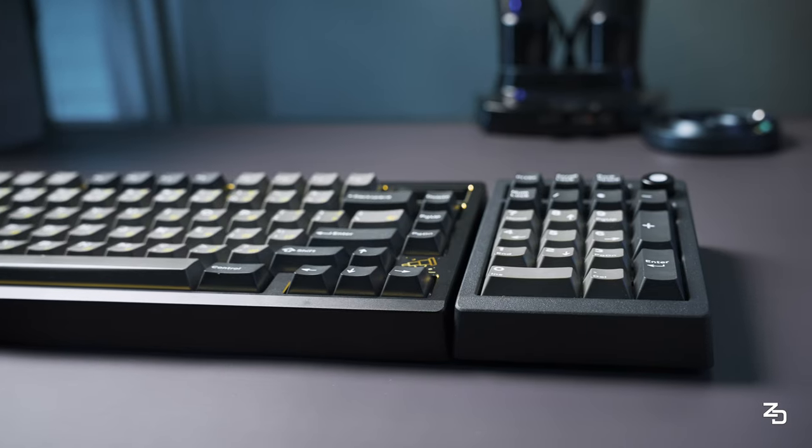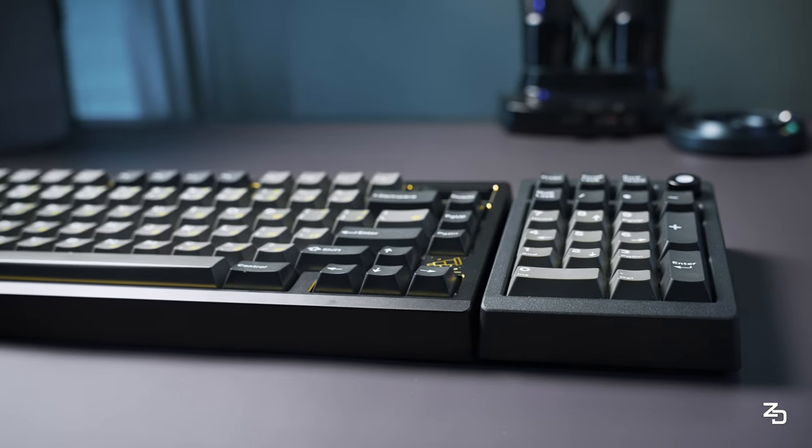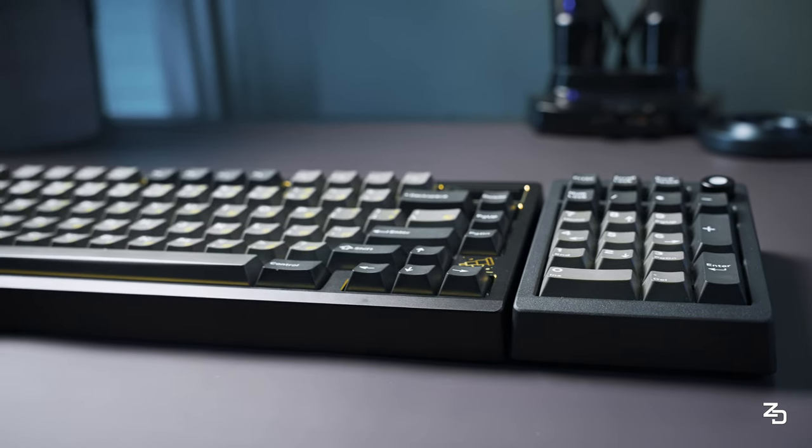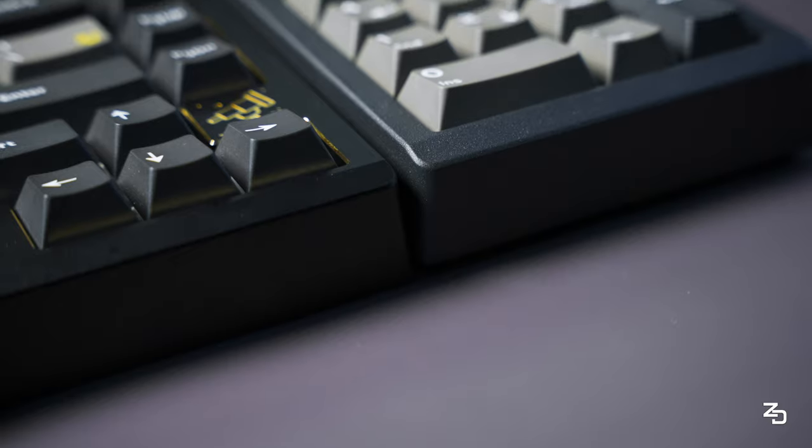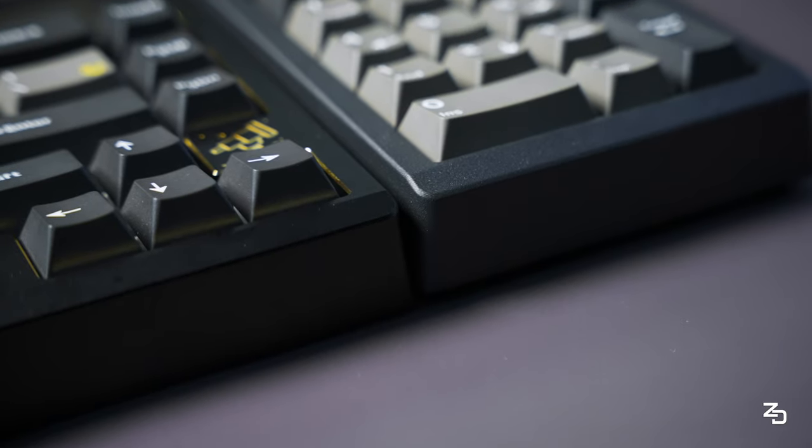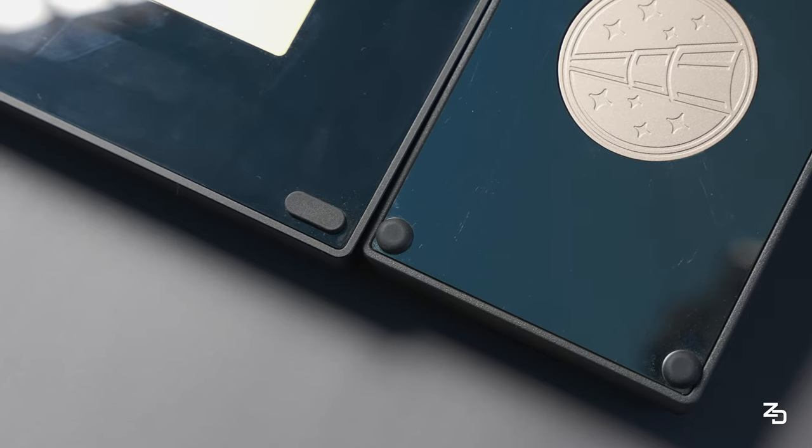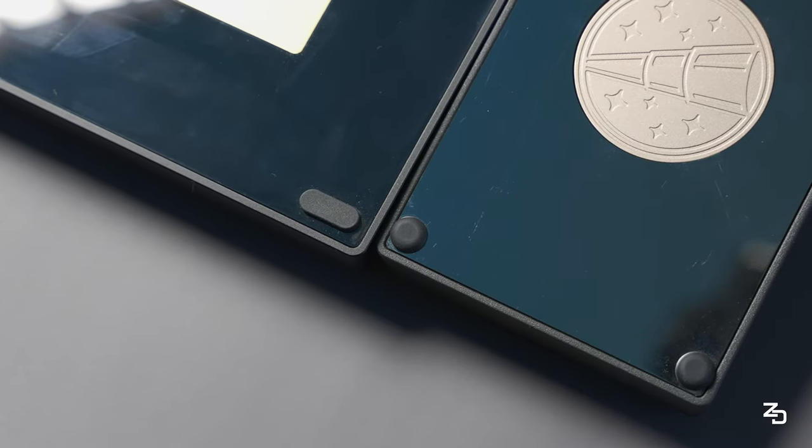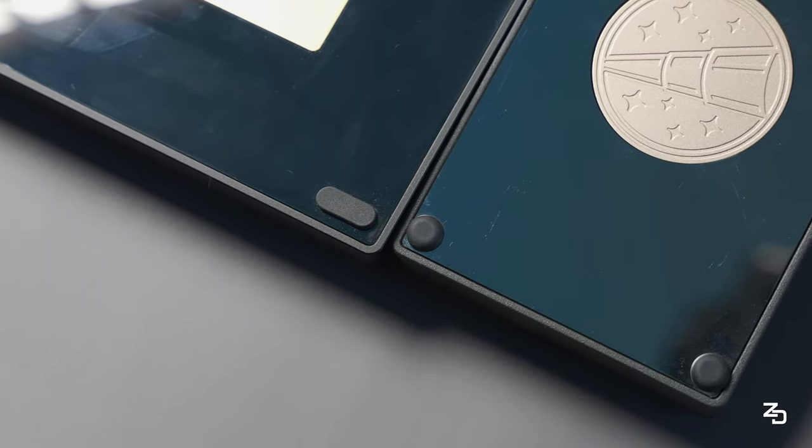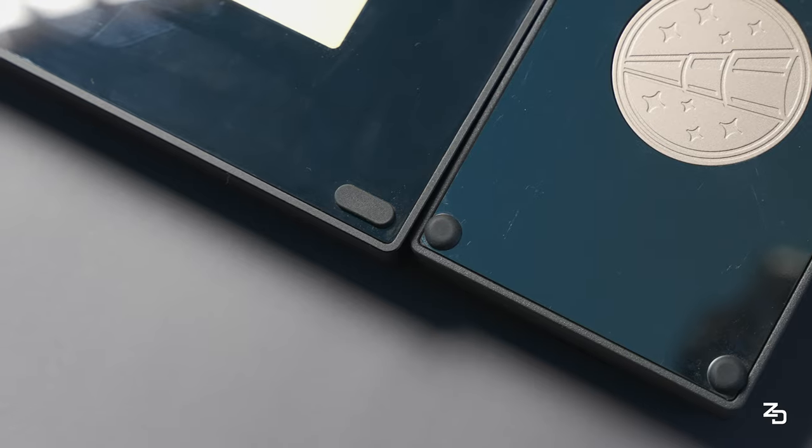The slight height difference you may see from the ZoomPad to the 75 is caused by the prototype silicone feet. In the production unit, they'll actually match perfectly according to Mellatrix.